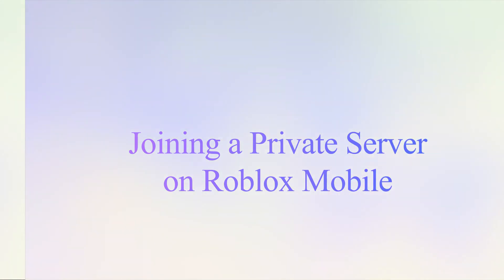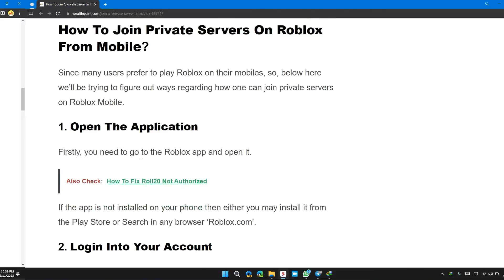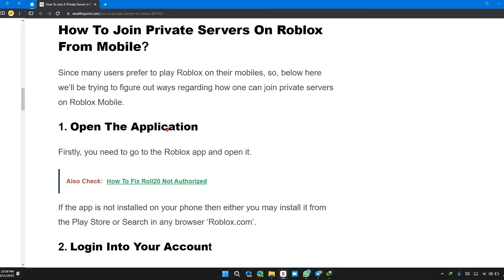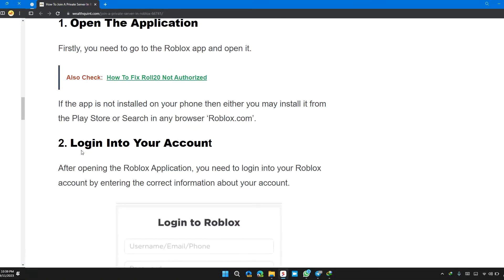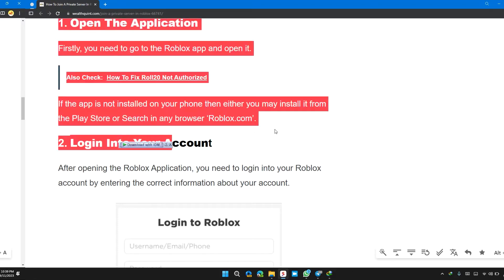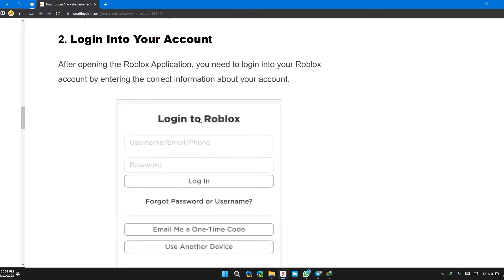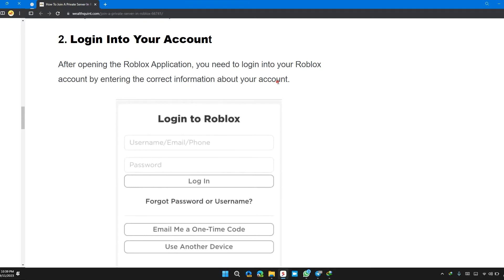For Roblox mobile, first step is to open the application. Then the next step is to log in to your account. After opening your Roblox application, you need to log in to your Roblox account by entering your account information.